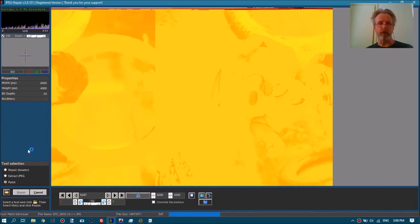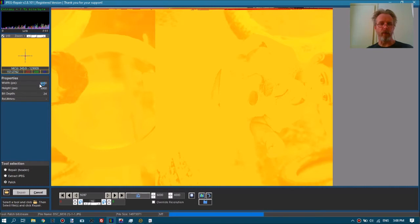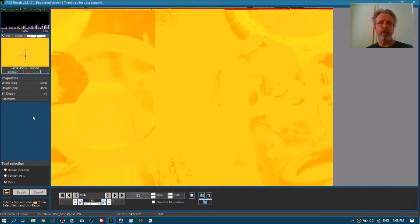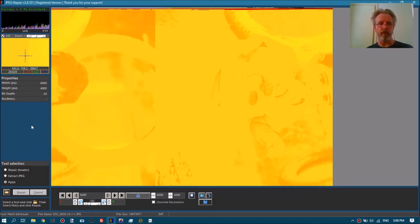The file looks corrupt but you can already see that there is image data in here. When we now have the correct resolution, we can see by these horizontal lines at the start of the image that this is where the corruption is.